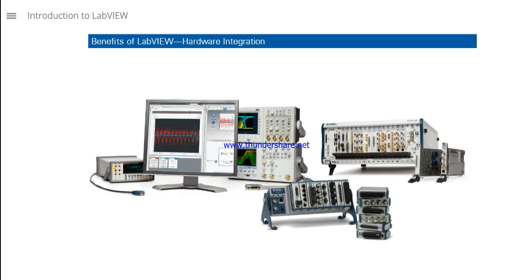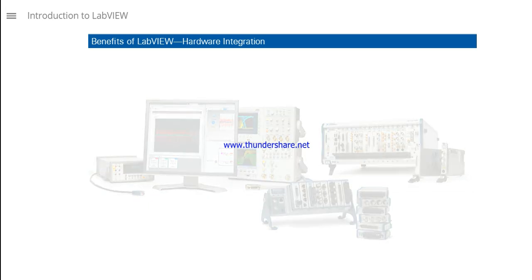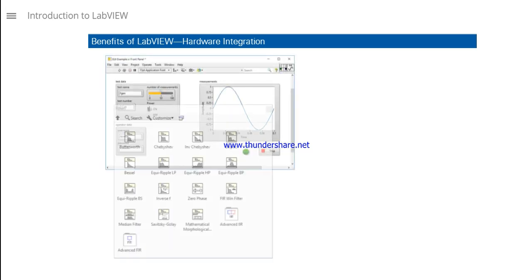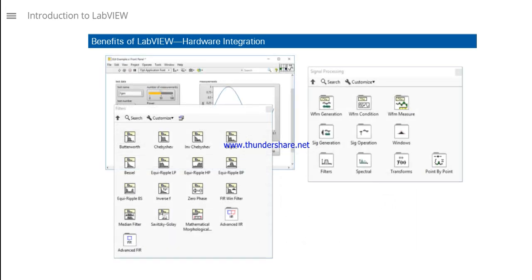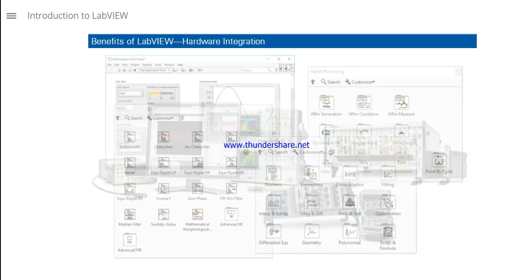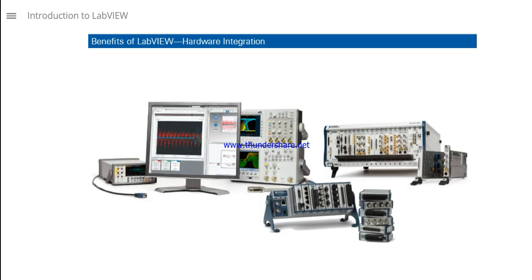LabVIEW integrates with National Instruments and other hardware in one environment. When you're ready to program an application, LabVIEW helps save development time with convenient features and a consistent programming framework across all hardware.